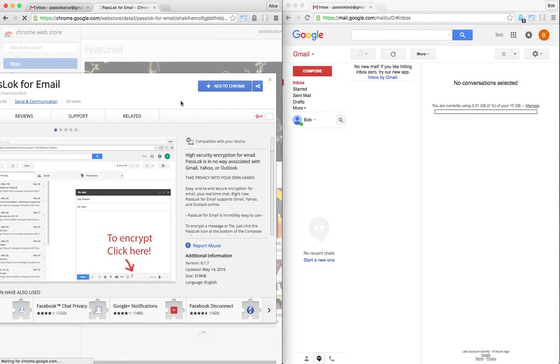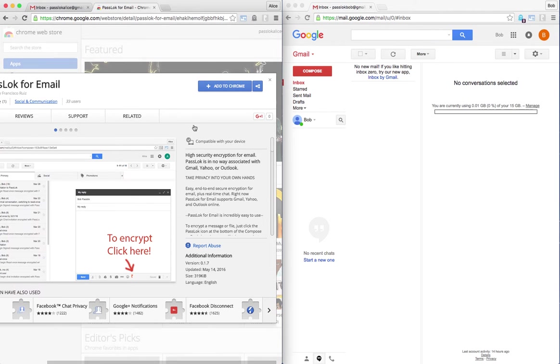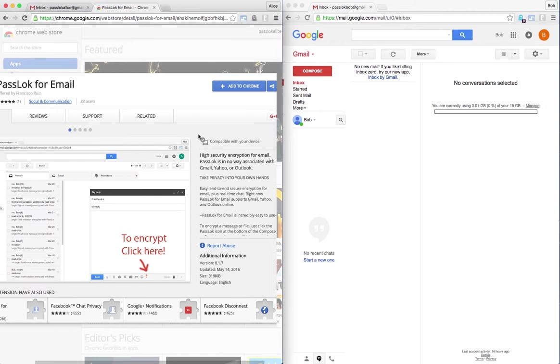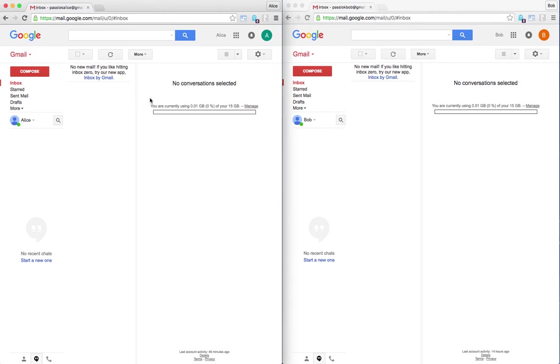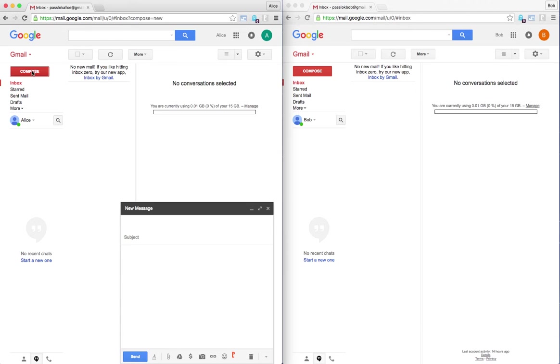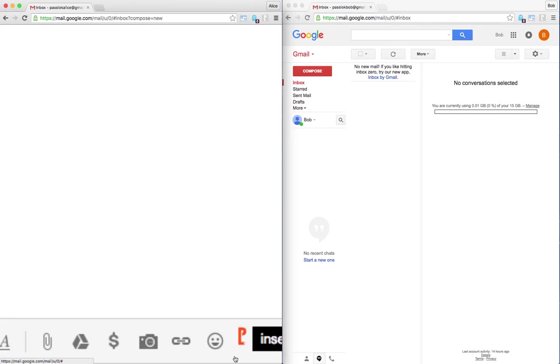In this particular case, I actually have it added already, so it is not necessary to click this button. So she has it, it is loaded into Gmail, so the only thing she needs to do is to compose a new message, say to Bob, and here you can tell that PassLok is loaded because there is this little icon here, this is the PassLok icon.